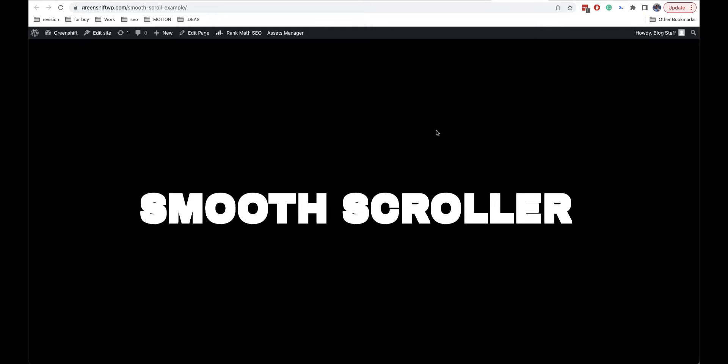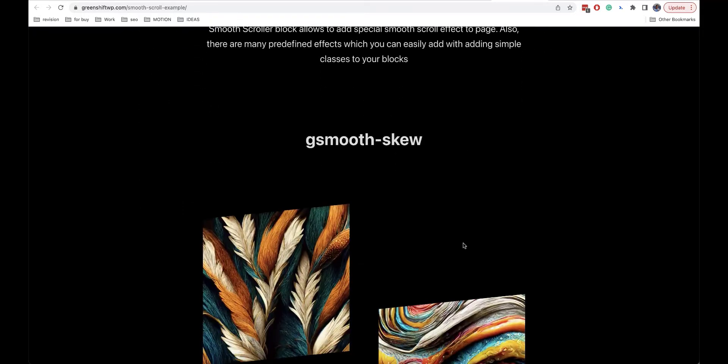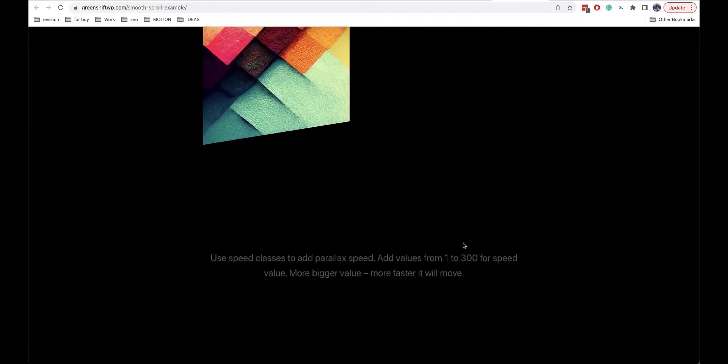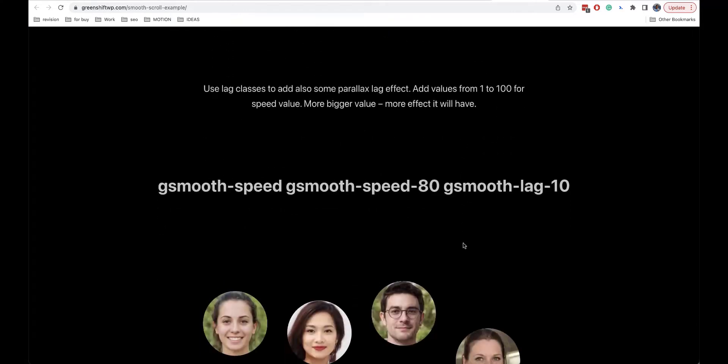Hello everyone! Welcome back to our channel. In today's video about animation edition, I'm going to talk about the option which is called smooth scroller, and also I'm going to show you how to create such interesting effects in just one click.